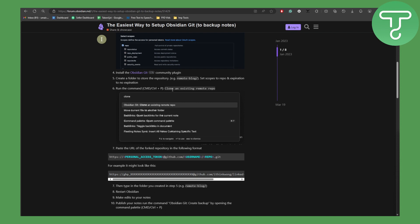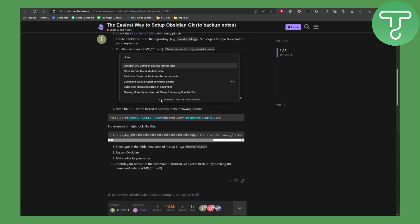This is going to be cloning the existing remote repo, and then you're going to be pasting the URL of the fork repository in the following format. So here as you can see you have the format. Make sure to note it down.